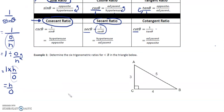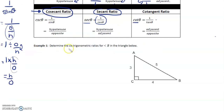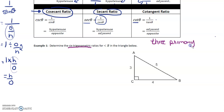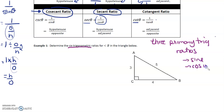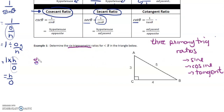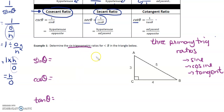Here's a hands-on example — it's going to become more clear. Determine the six trig ratios for angle B. If it asks for the three primary trig ratios, those are our normal ones: sine, cosine, and tangent. When it asks for six trig ratios, it wants sine theta, cos theta, tan theta, and then their reciprocals.